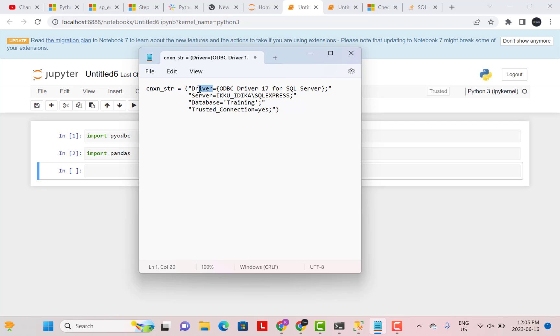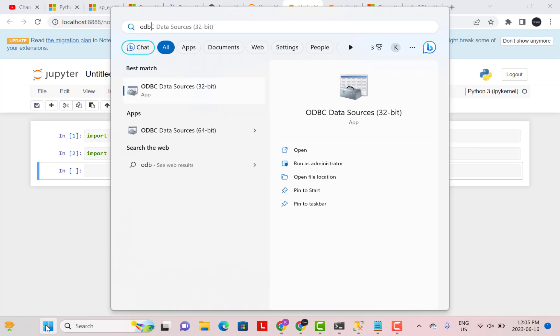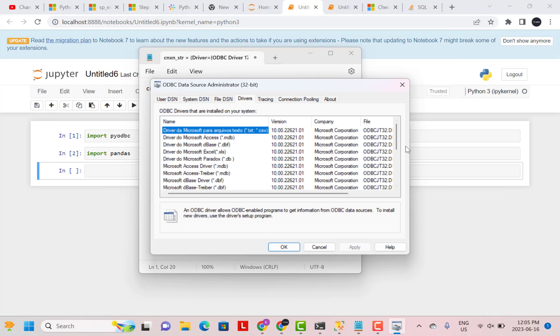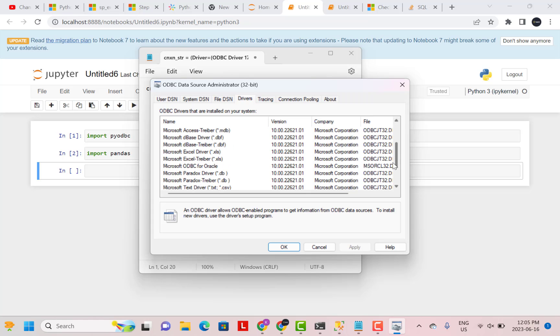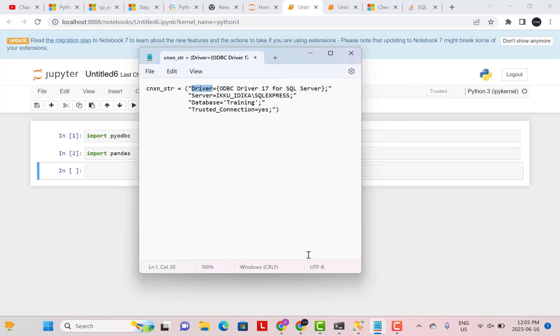So first of all, you have to identify your driver. Which ODBC driver is installed for your SQL Server. If you do not know this, then just go to your start programs, type ODBC. You will see something like ODBC data sources. Just click on it, go to the drivers tab and then scroll down and try to find where it is written for SQL Server and you will know your driver name. So for me, it is ODBC driver 17 for SQL Server. Just pick up this driver name from here and substitute it over here.